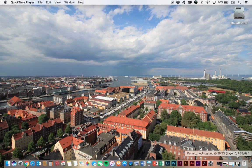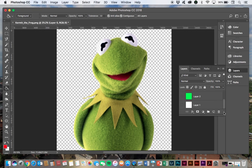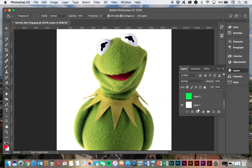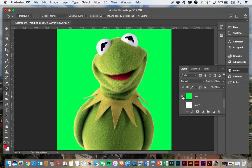But let's say you were going to try to do a chroma key effect with Kermit the Frog and you want to isolate Kermit against a background. Well, you probably wouldn't use green, would you?